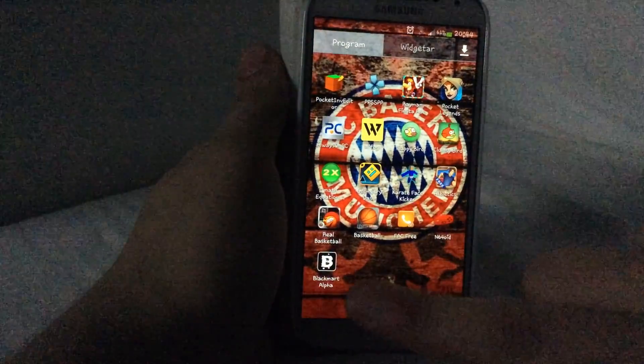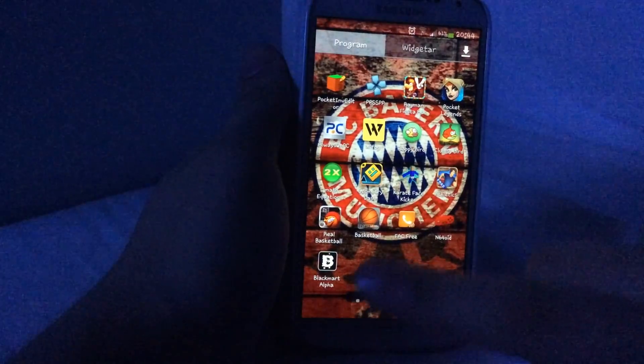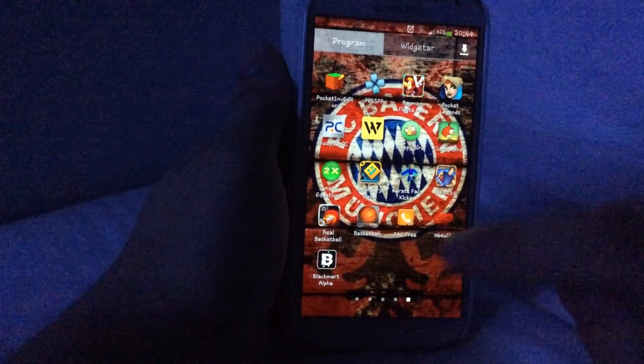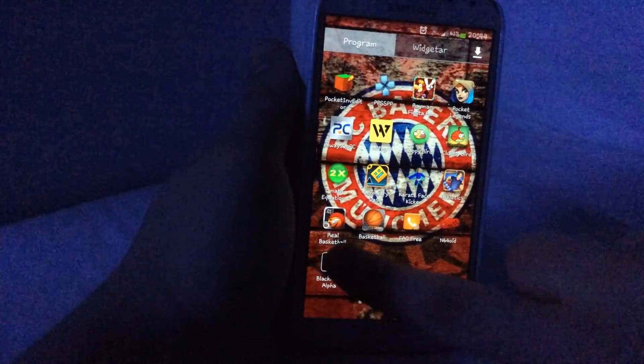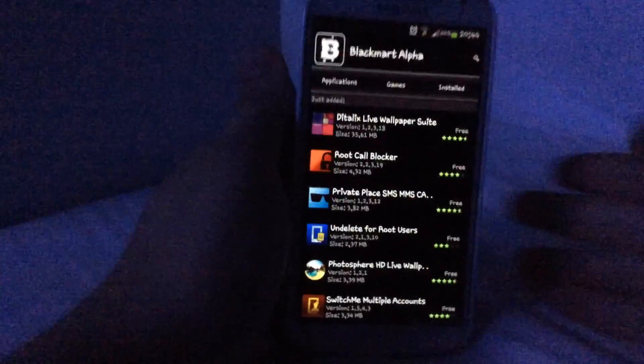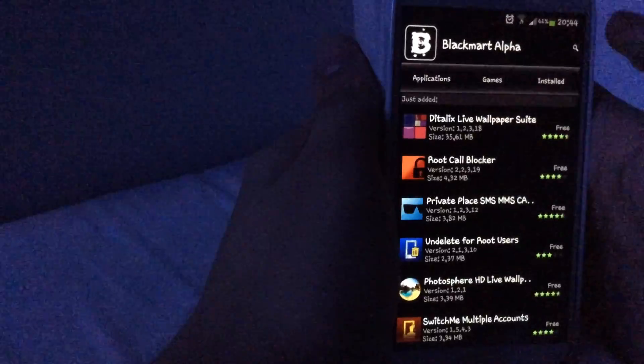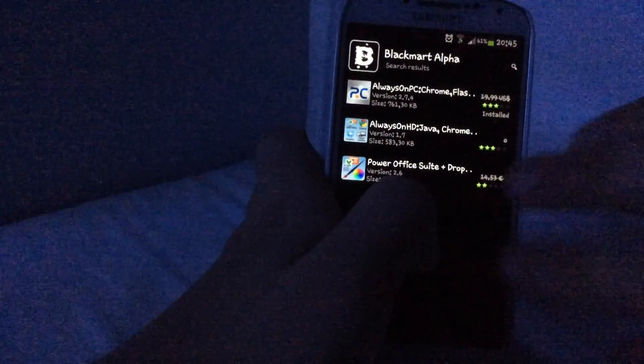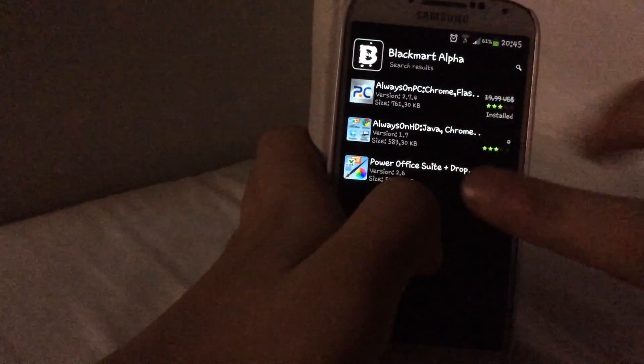You're gonna need this app called Black Market Alpha. If you don't have it, I just put it in the description. Go on it and search for an app called Always on PC. As you can see there's three of them — choose this one.